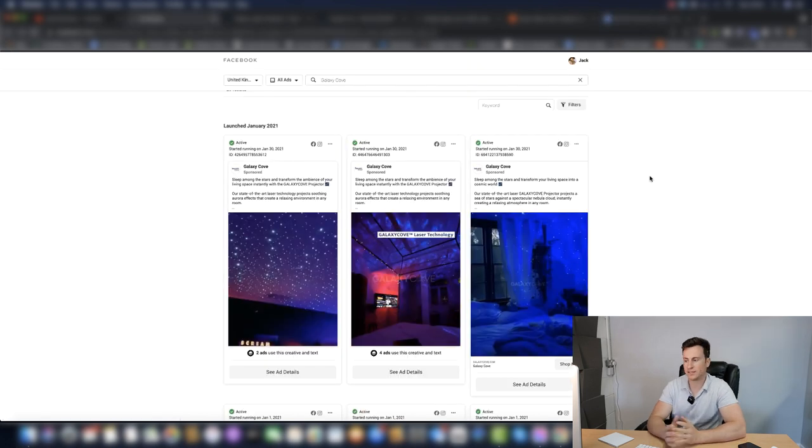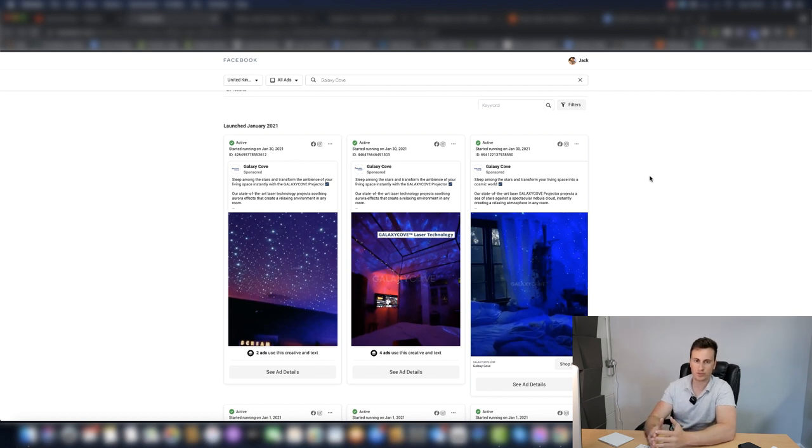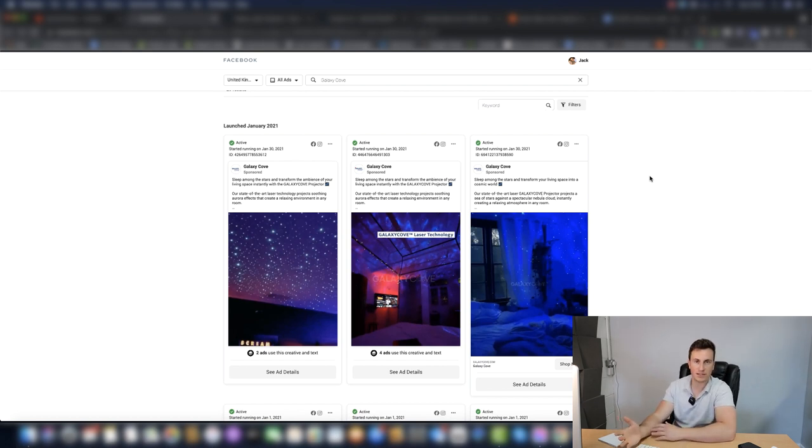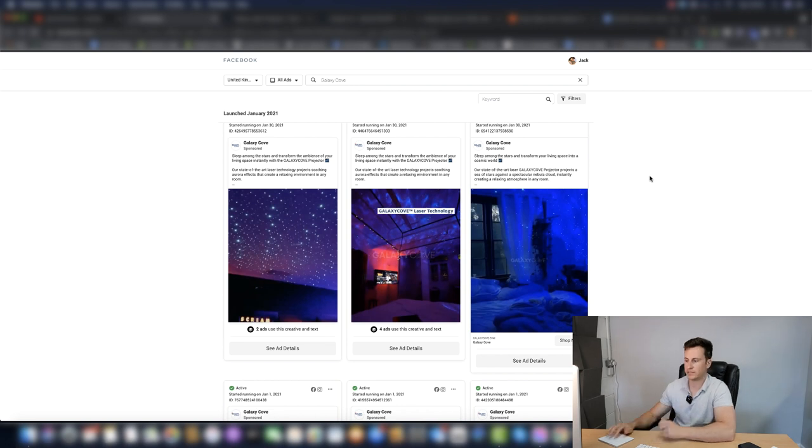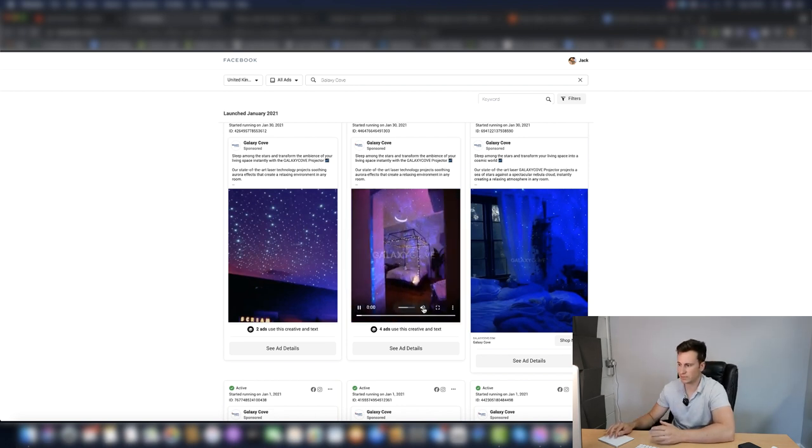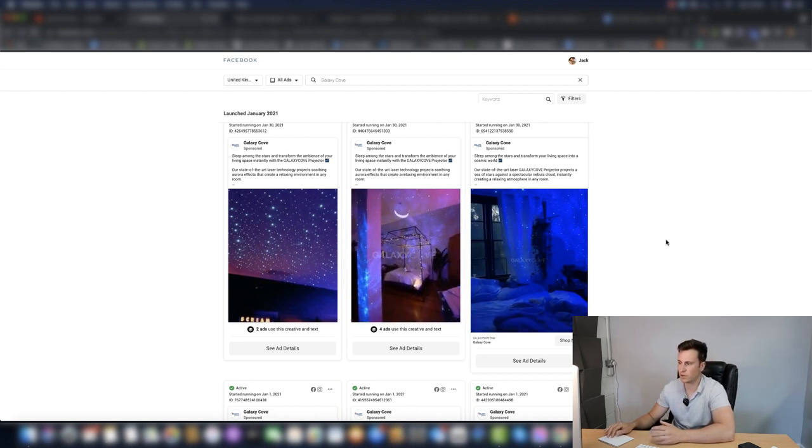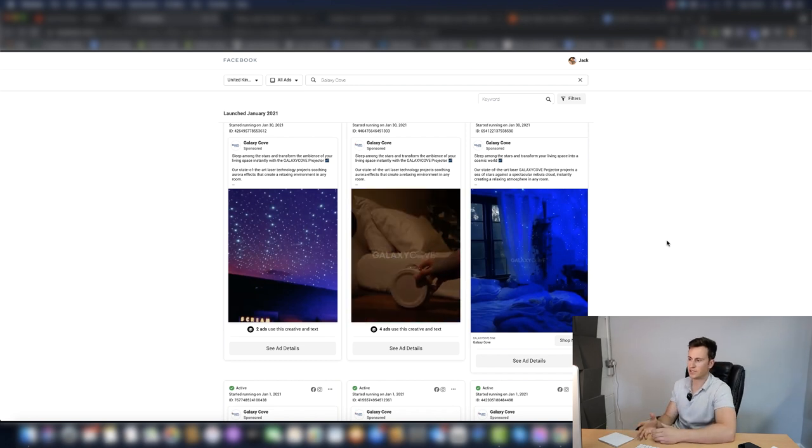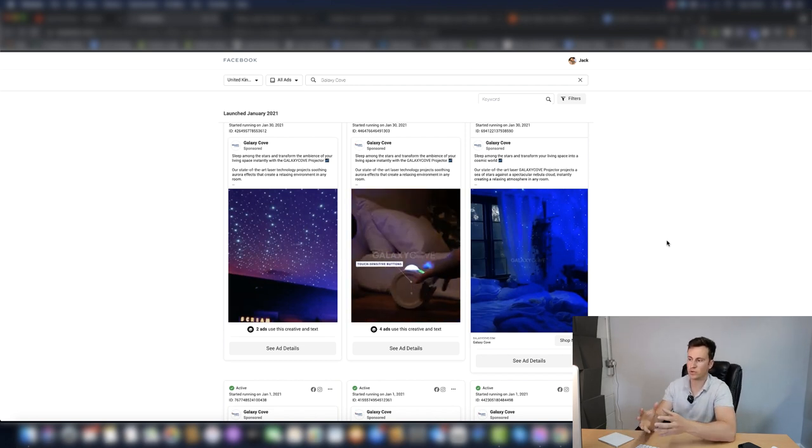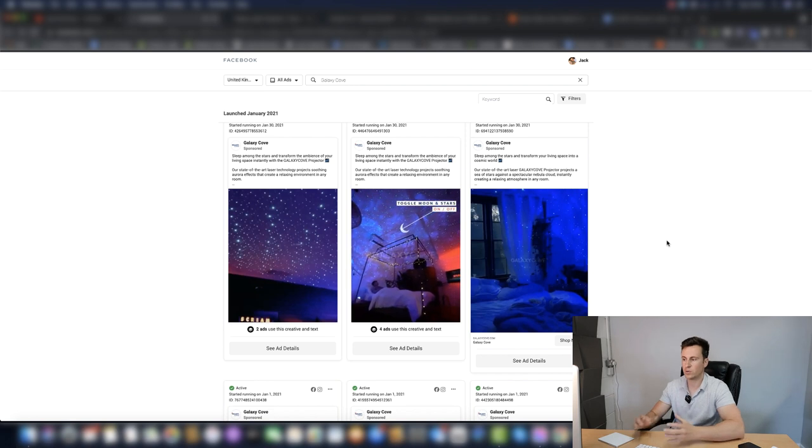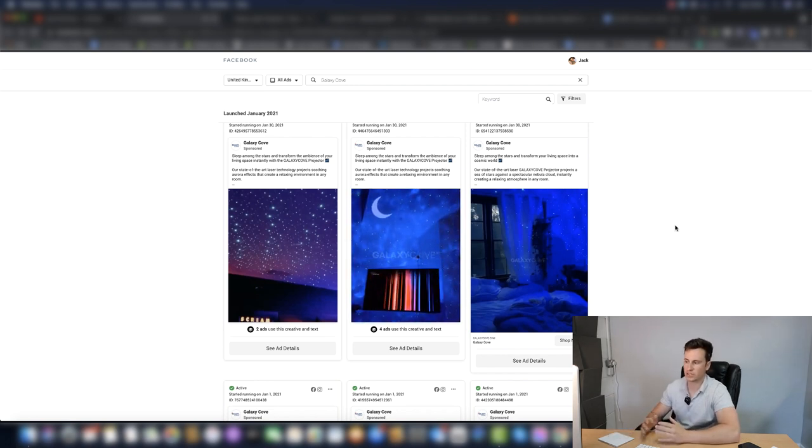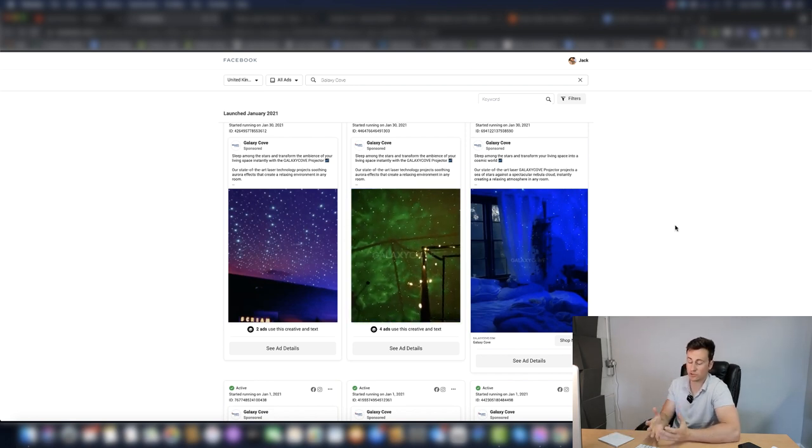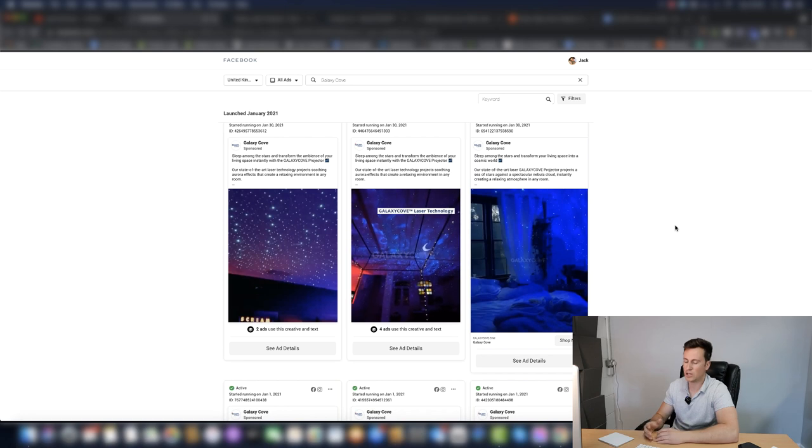Going back to their Facebook ads, I just want to show you a couple of these. Original content, basically. If we take a look at this middle one here and play this, if somebody was to see this video, it's such an awesome attention grabbing audio because the effects of the actual products are just awesome. It looks so cool.